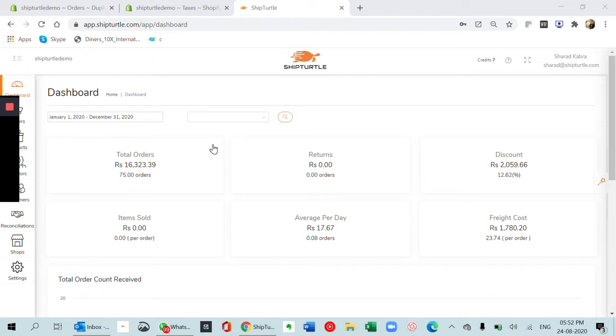It has more features which I will run you through. The main reason why we've created ShipTurtle is because it has a facility to split orders based on the vendors of different products. So it works like a multi-vendor marketplace where you can automatically split the orders based on the vendors of different products and ship them individually.